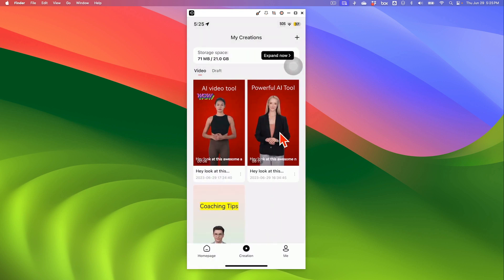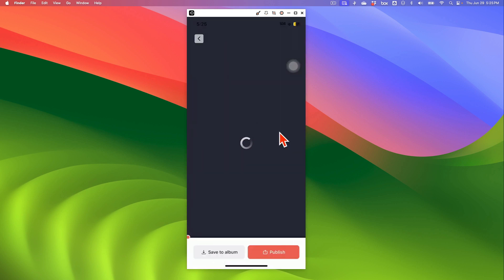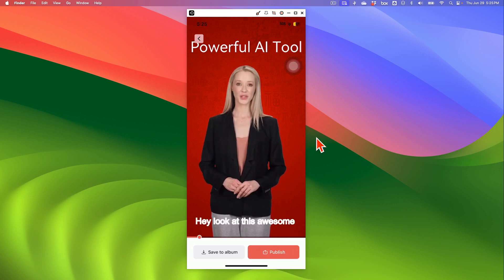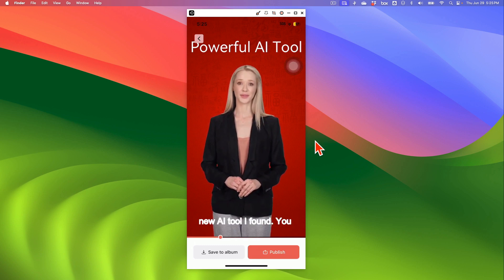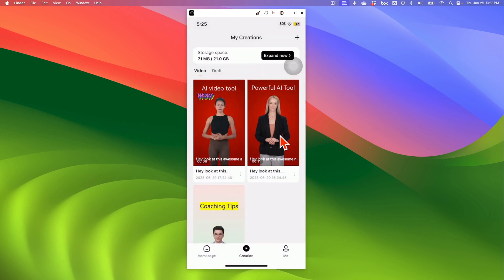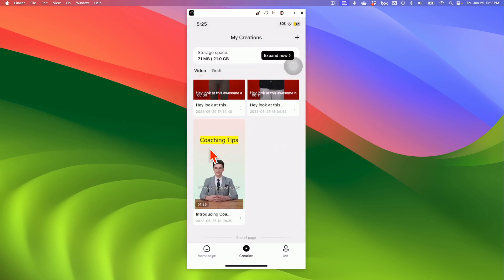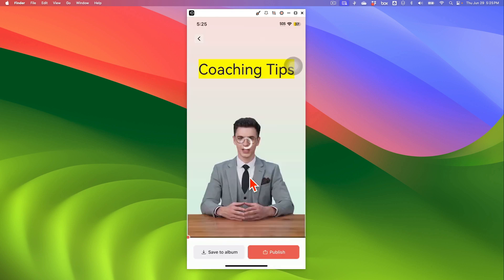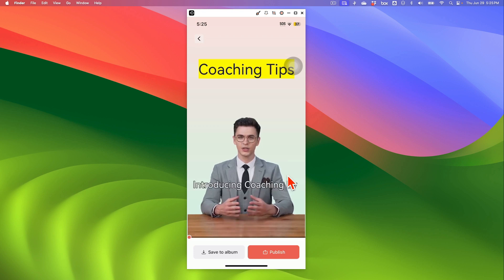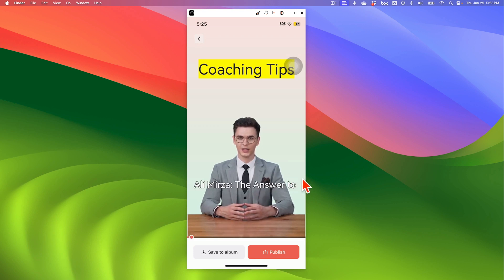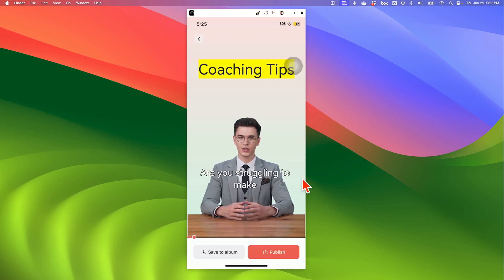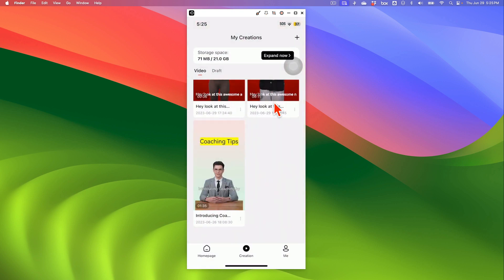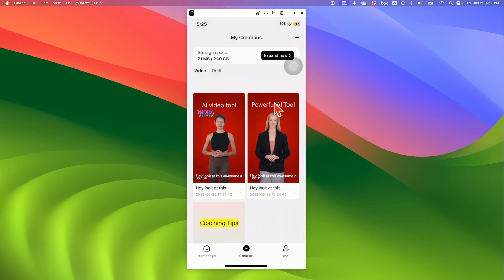And then here is another one that I made earlier. And you'll notice. Hey, look at this awesome new AI tool I found. You can make. See the quality of this. And here's another one that I've made earlier. Introducing coaching by Ali Mirza. The answer to your social media woes. Are you struggling to make your social media presence known?